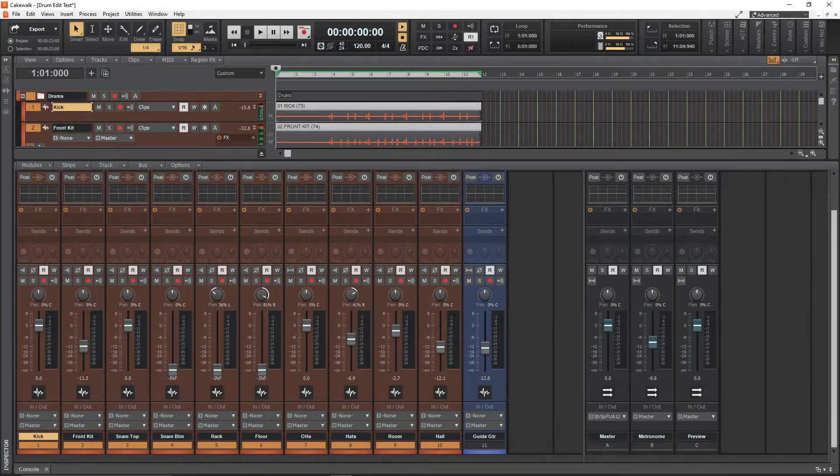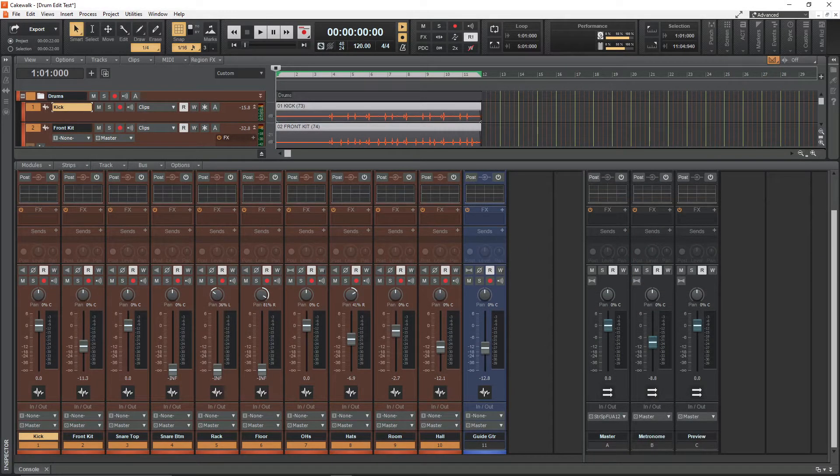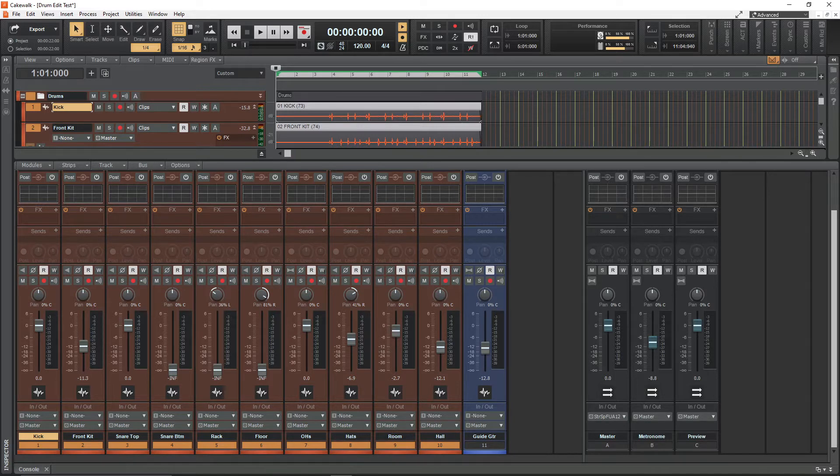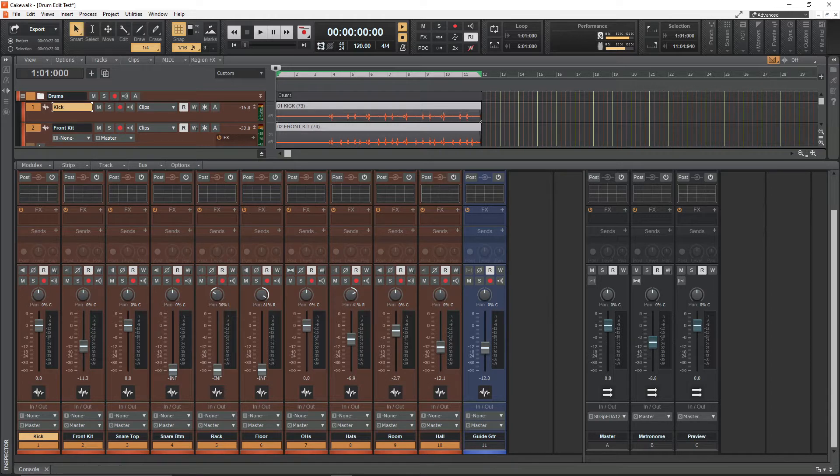So what I thought I'd do tonight is just make a very simple video about quantizing a live multitrack drum kit onto the grid in Cakewalk.